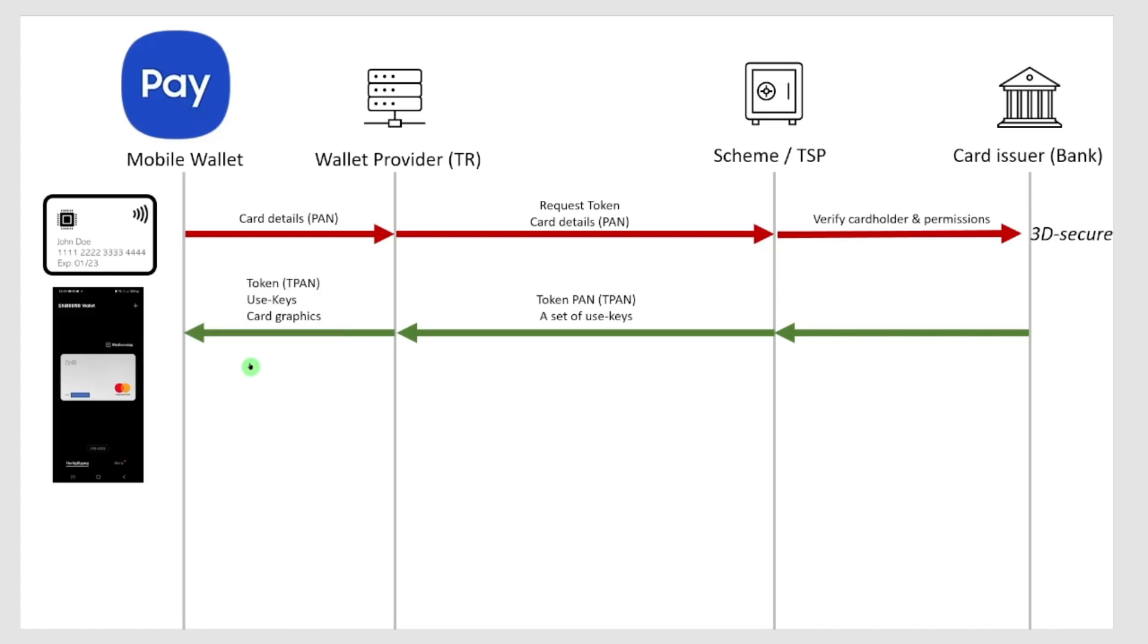That is my T-PAN. That's not my credit card number in detail, it's some use keys for encryption and also some card graphics from my card issuer. That's why it appears that my card has now been stored in my wallet, but it's actually not. It's just an image saying this is your card and a token that represents that card.